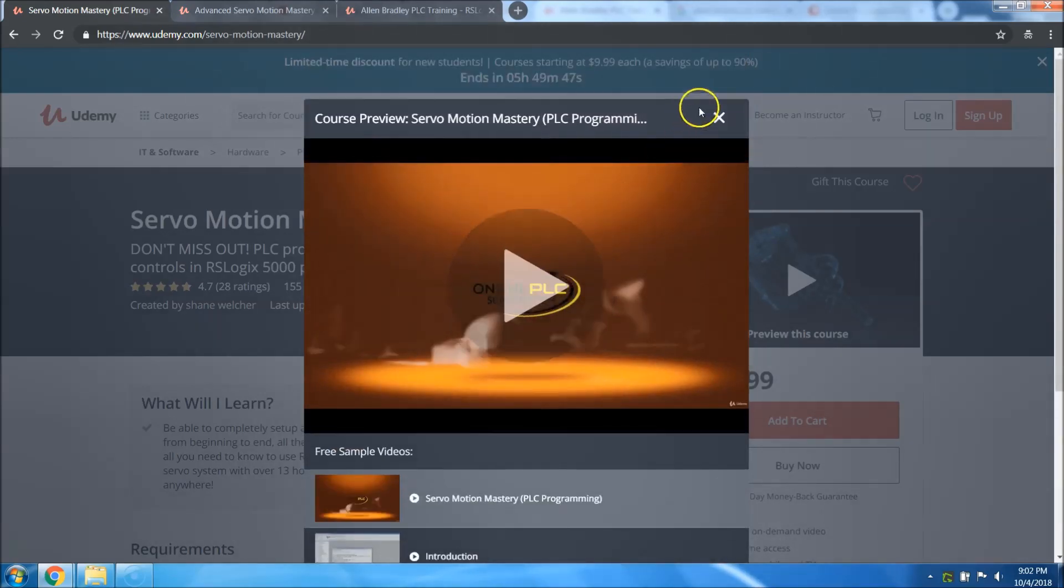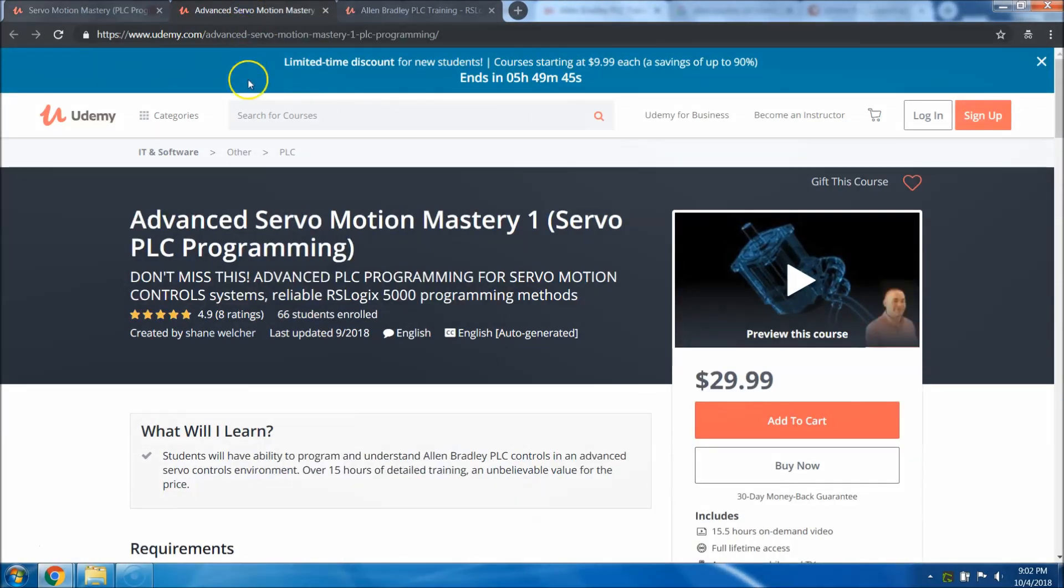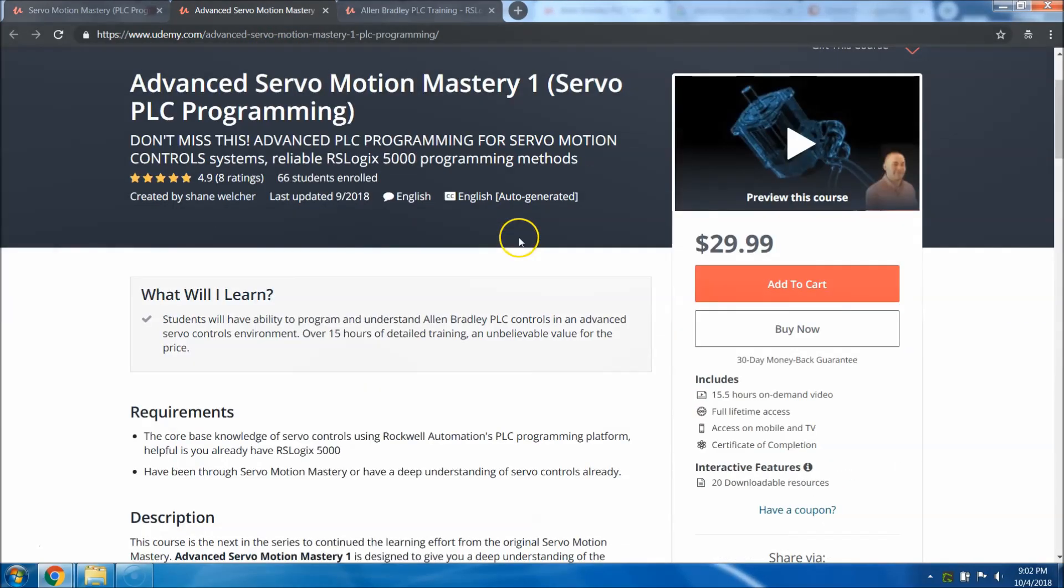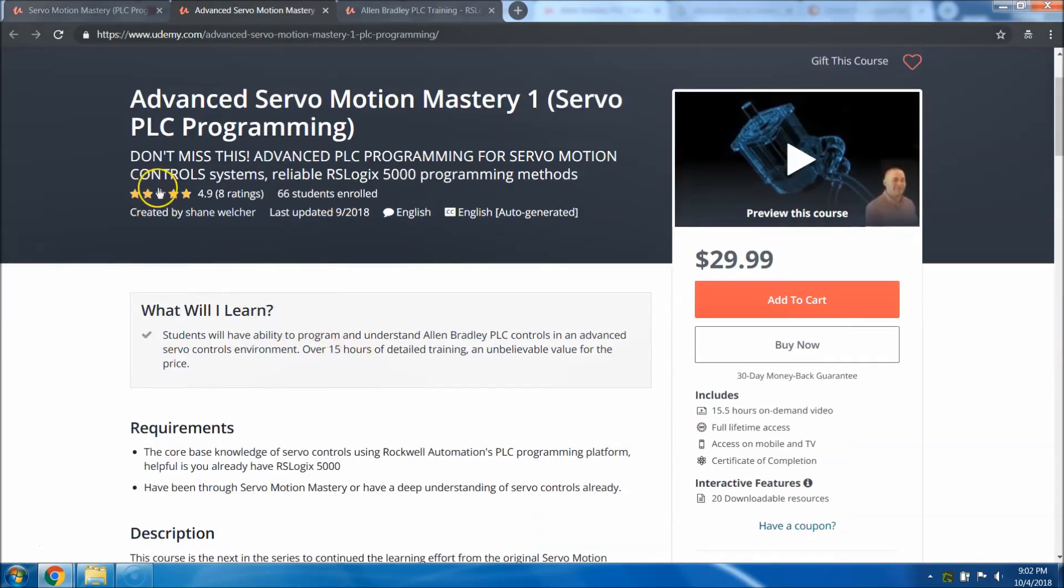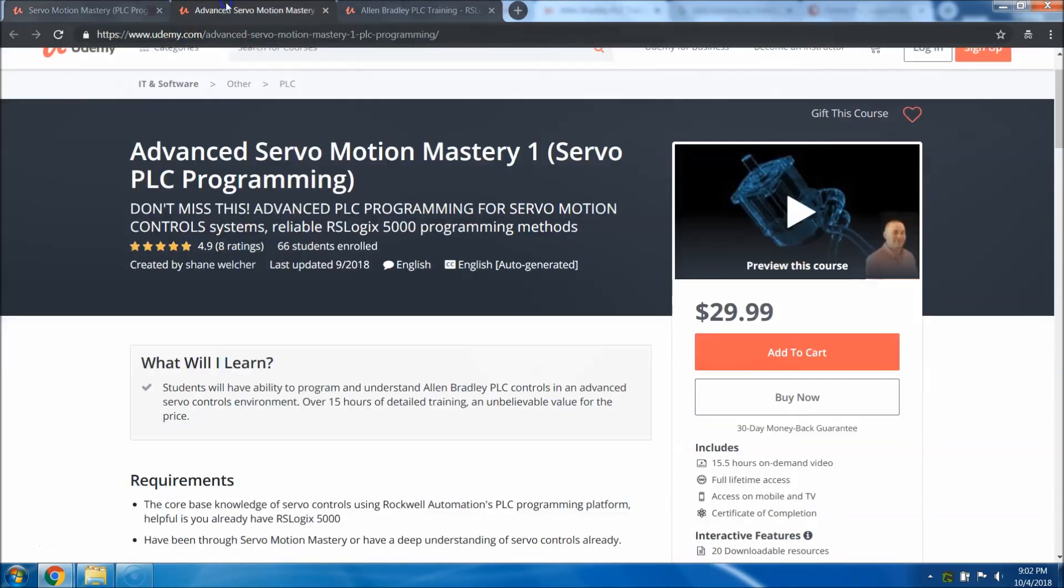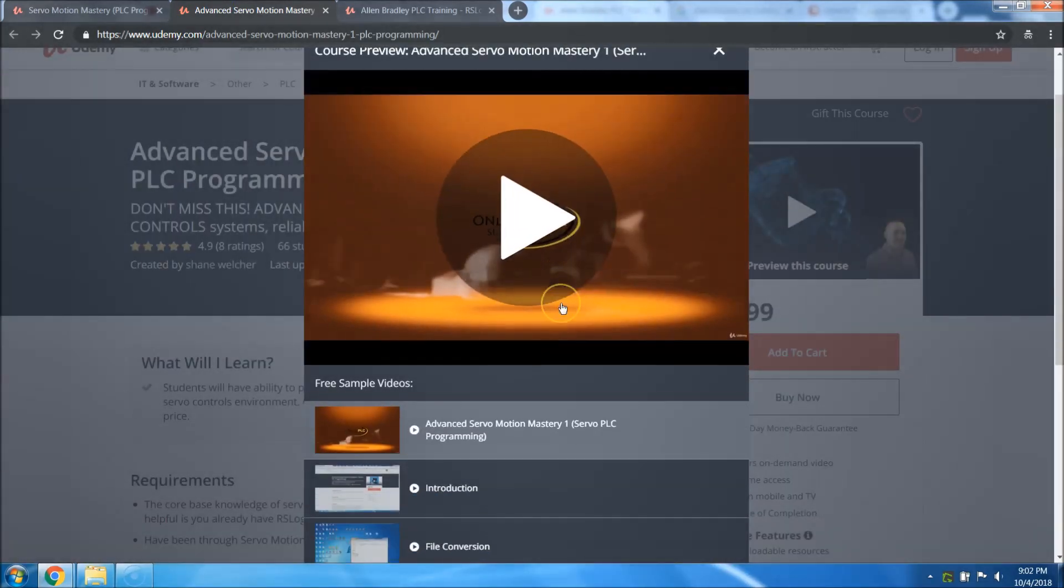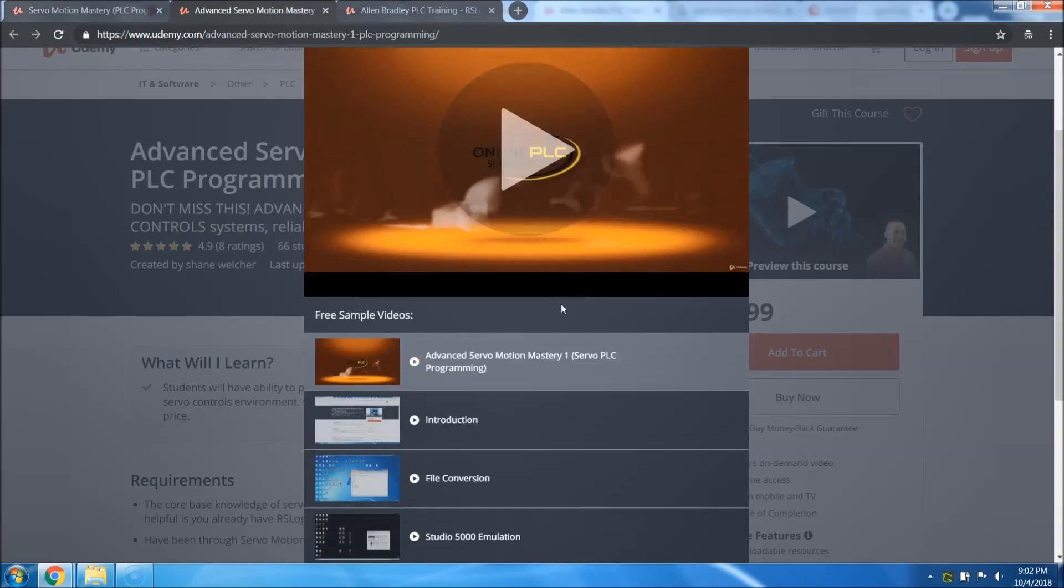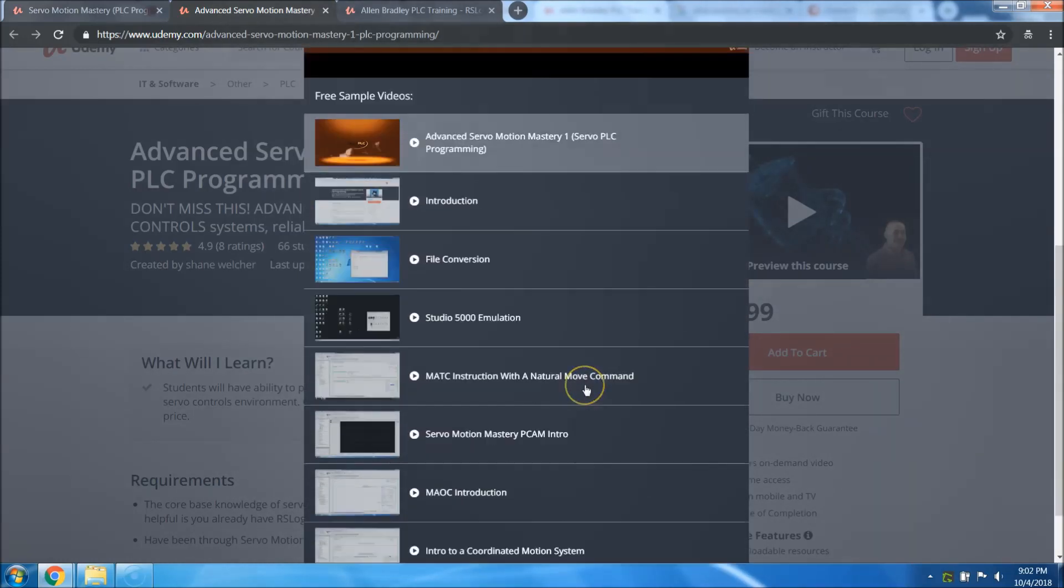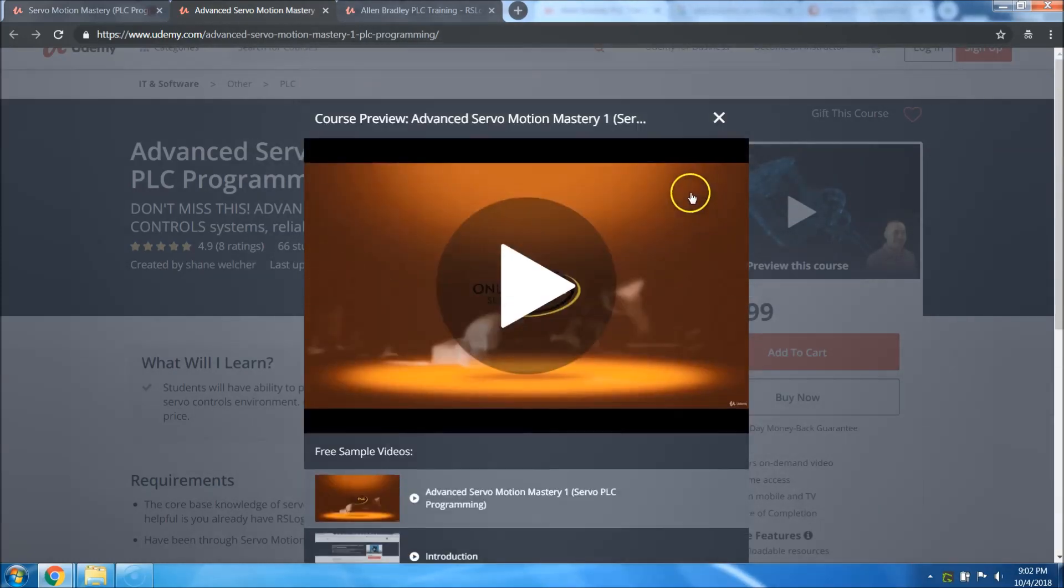The same thing for my advanced servo motion mastery. Check it out. The first one is over 13 hours, the second one is over 15 hours, it's like 15.5. There are previews there that you can check out yourself to make sure that this course fits you.